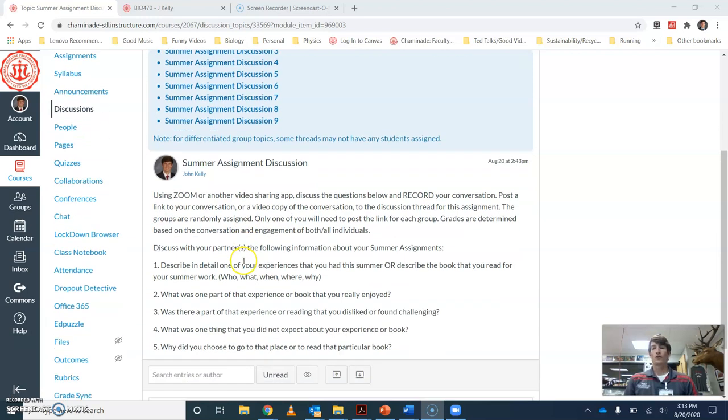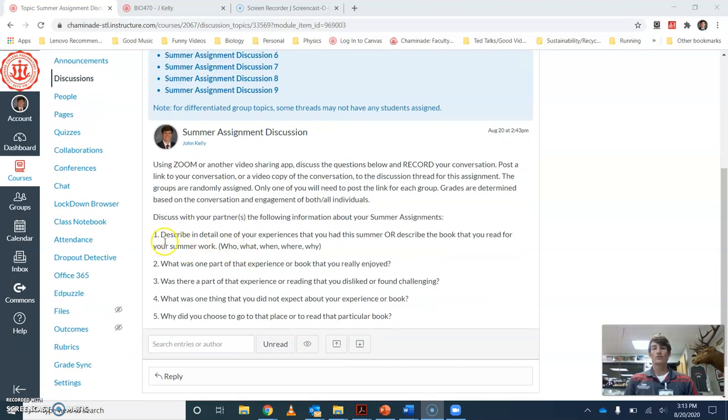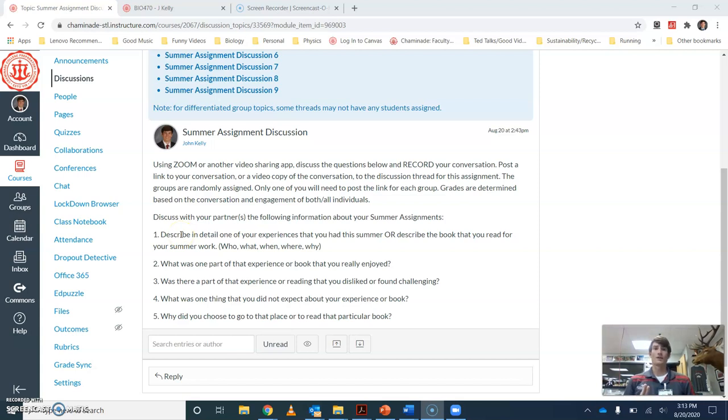These are the questions that you need to answer about either one of the places that you visited or the book that you read. I want you to answer each of these five questions.